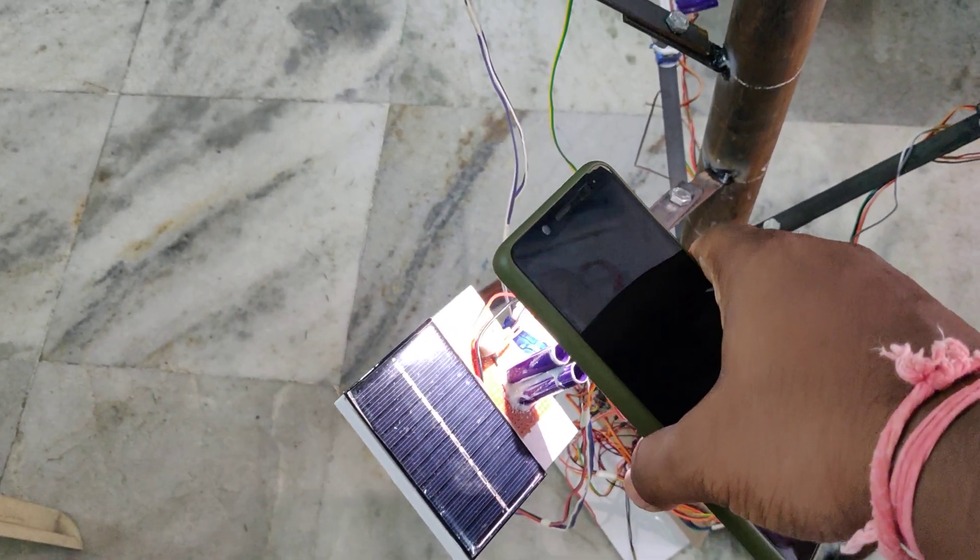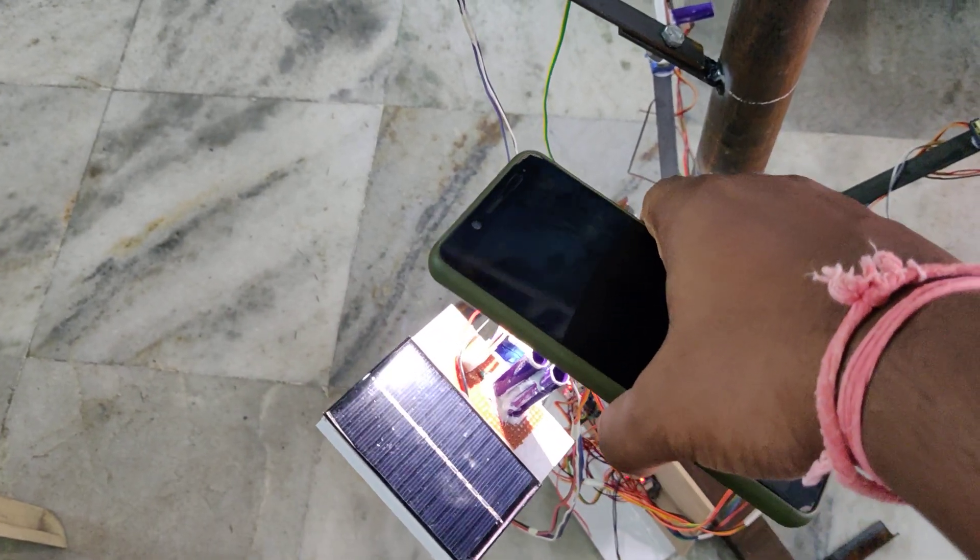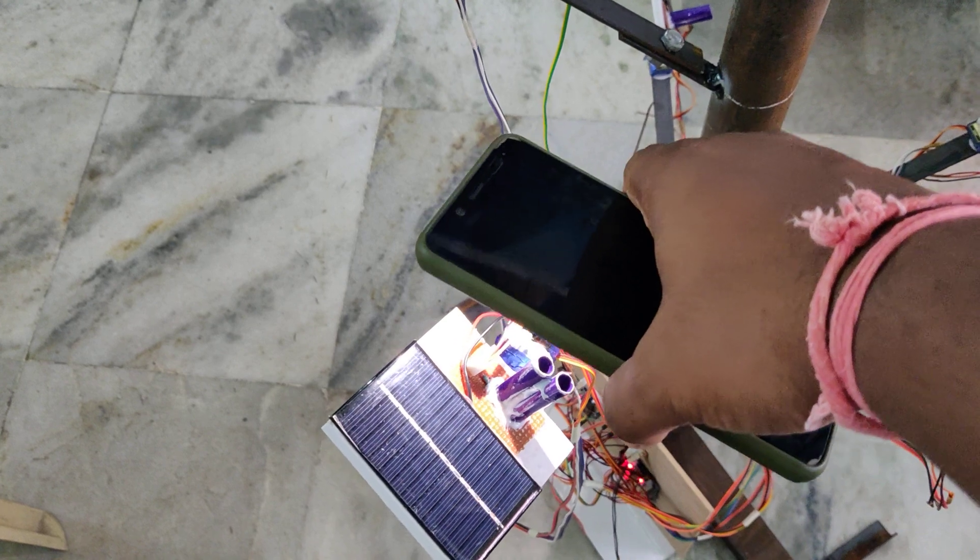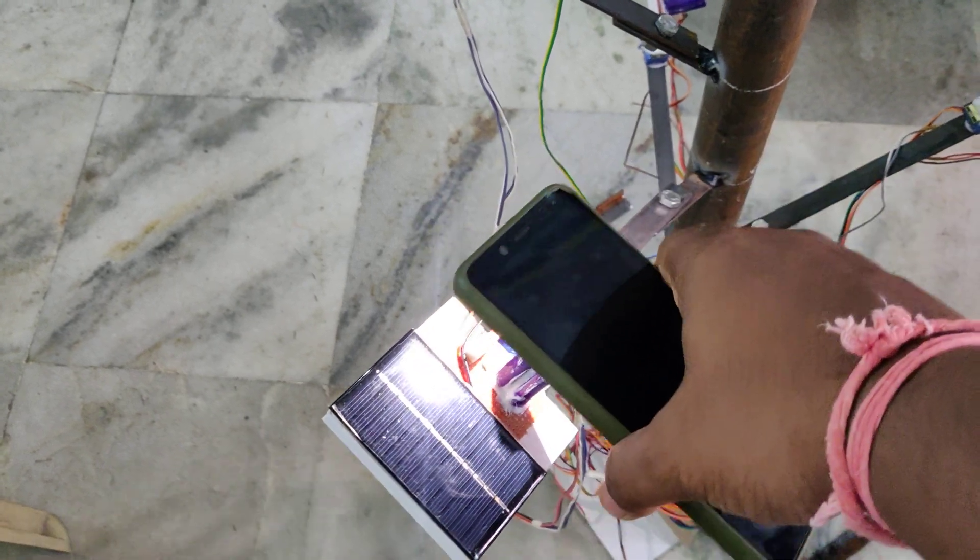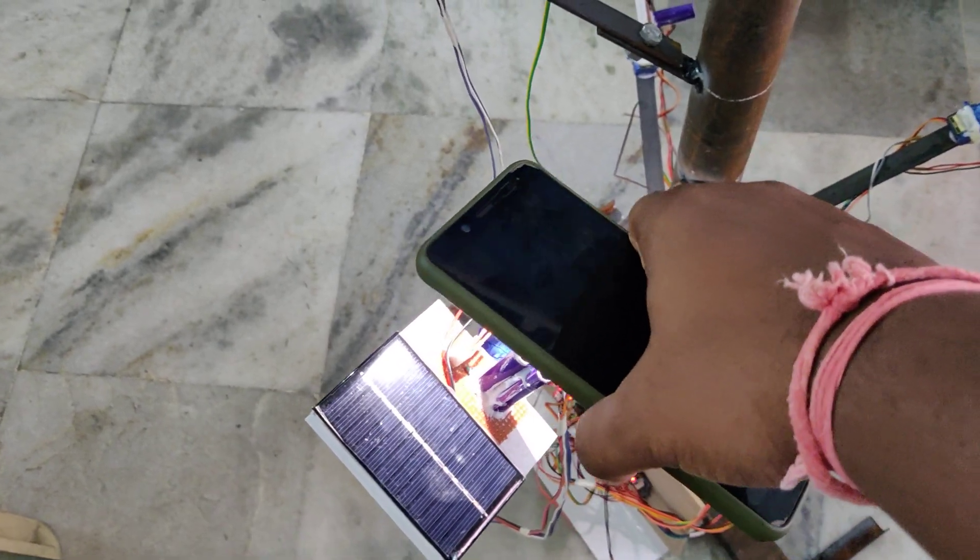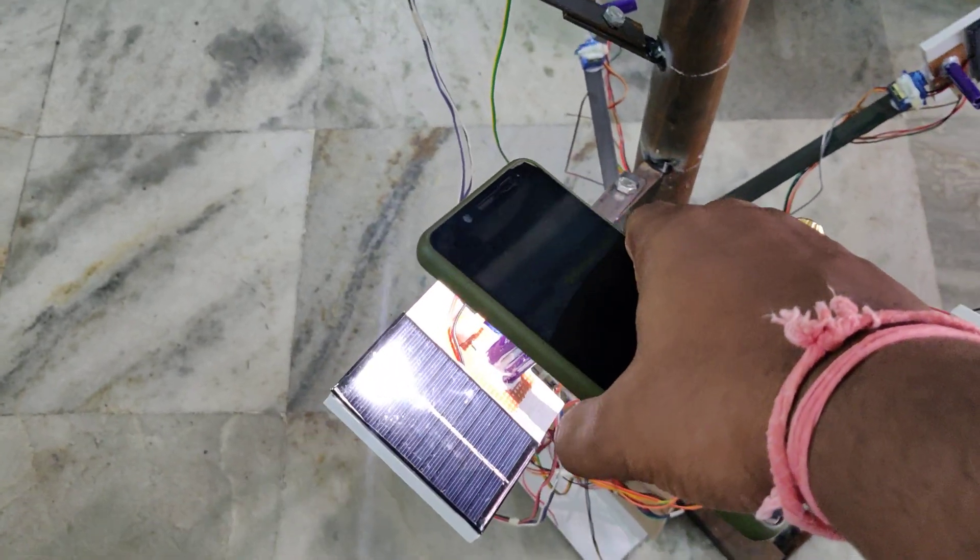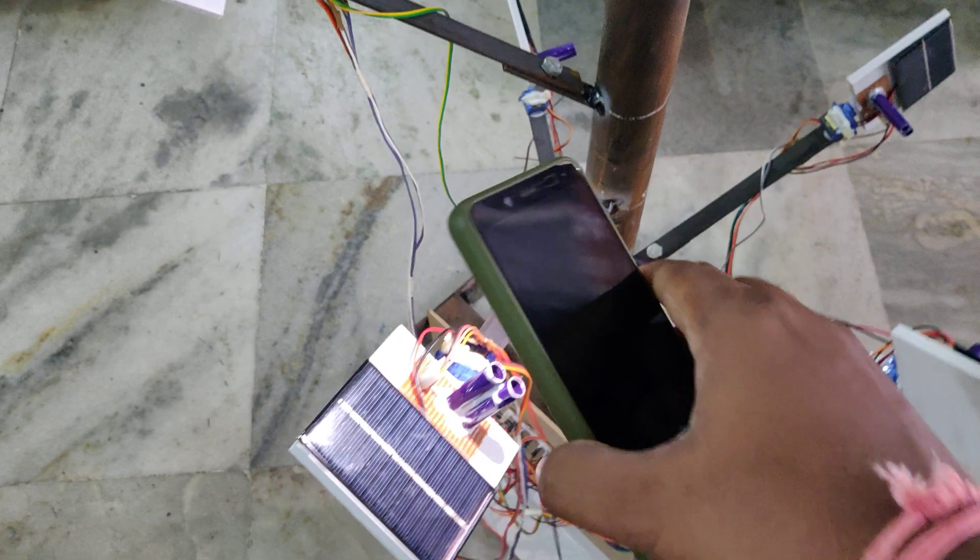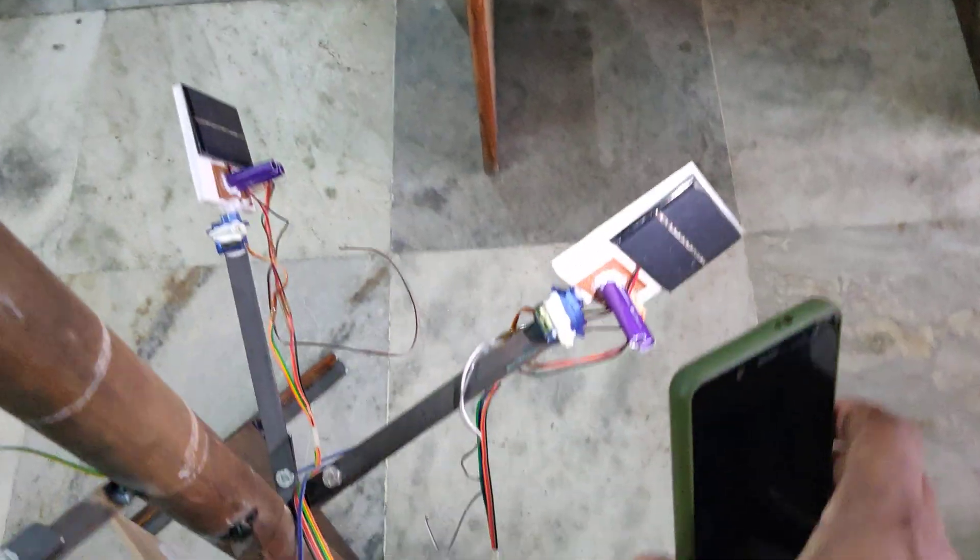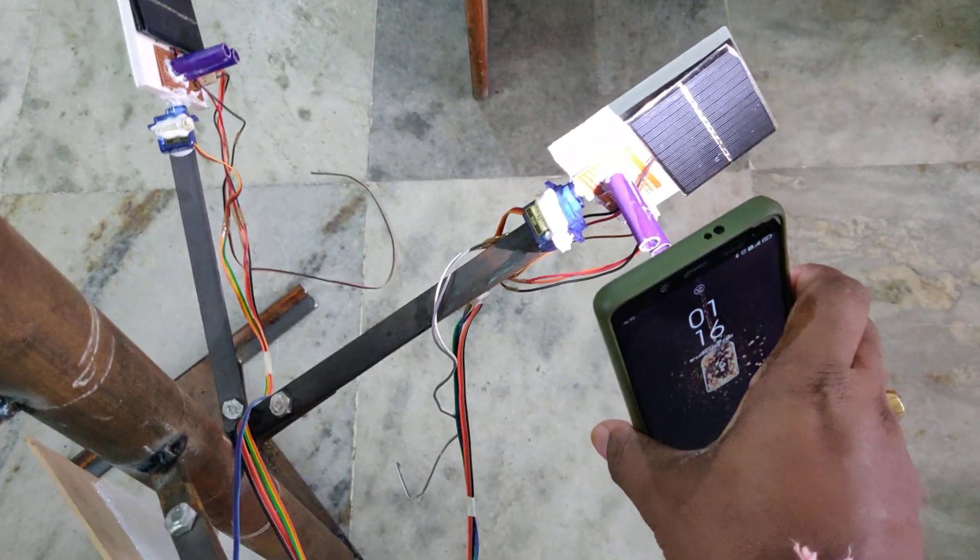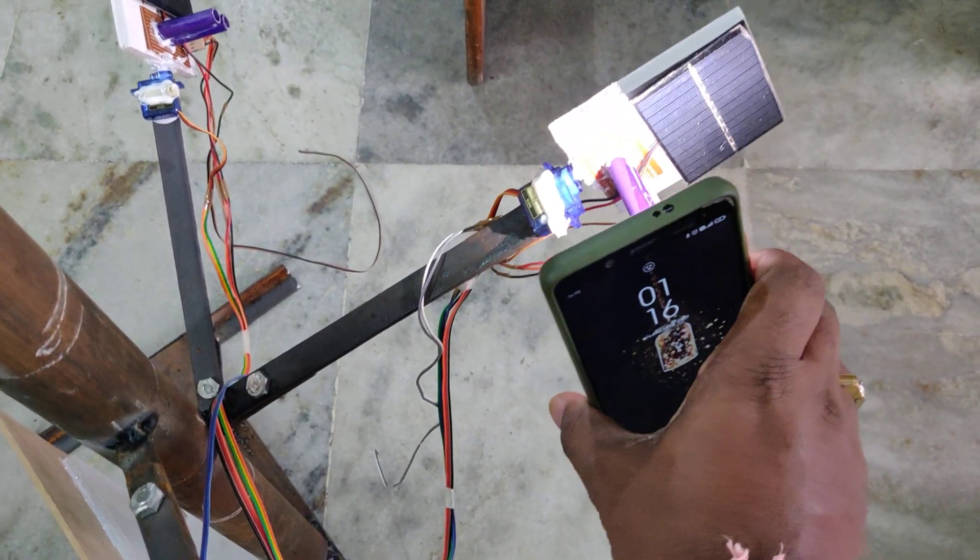But for best output we should place this under sunlight, not cloudy light, so then only we will get the exact output.